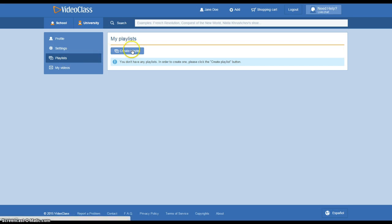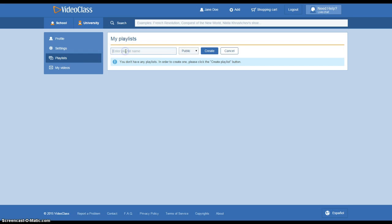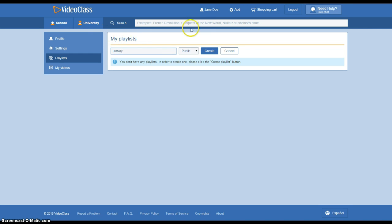So to create a playlist, we're just going to click here and you can name it anything that you'd like. But for now I'm going to make a history playlist. You can make it private so only you can see it, or you can make it public.